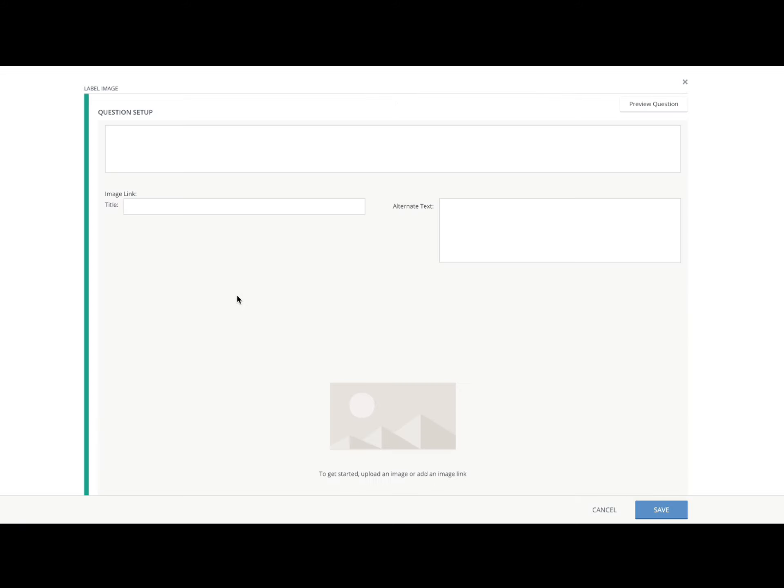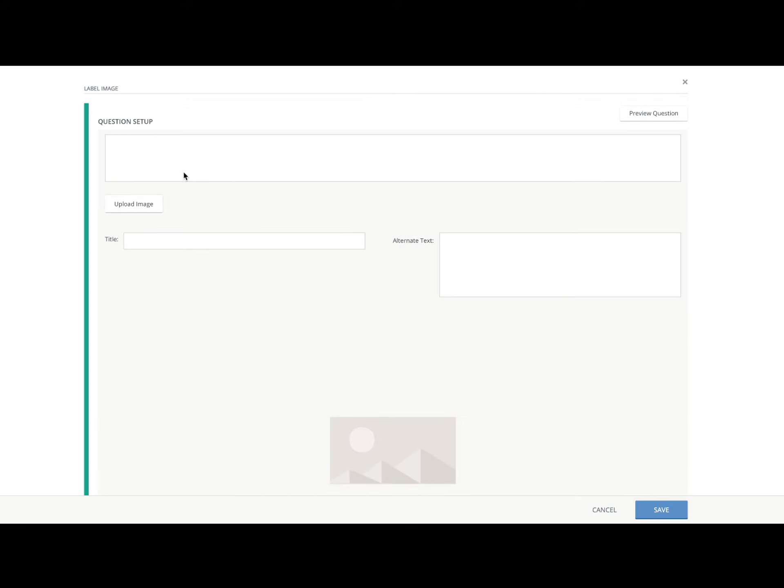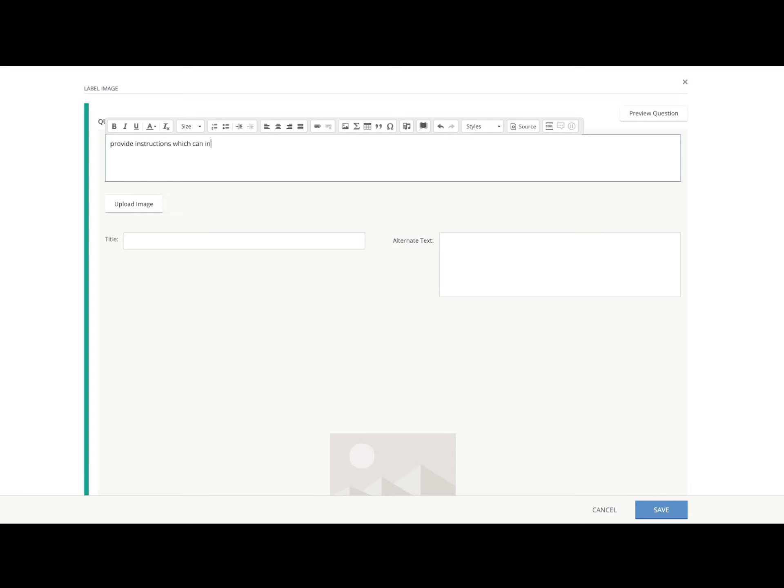Here I'm starting to add a label image question. Once you get questions added to your bank, we're going to see how easy it is to add them to a course assessment you're building, either in your sandbox or in your Schoology course.